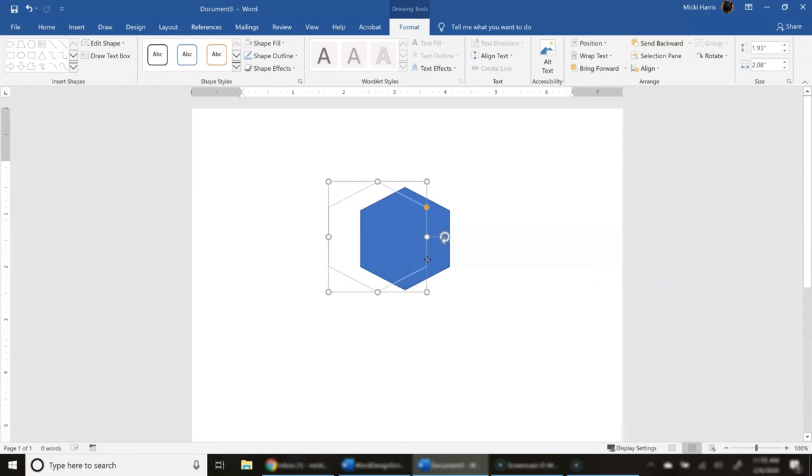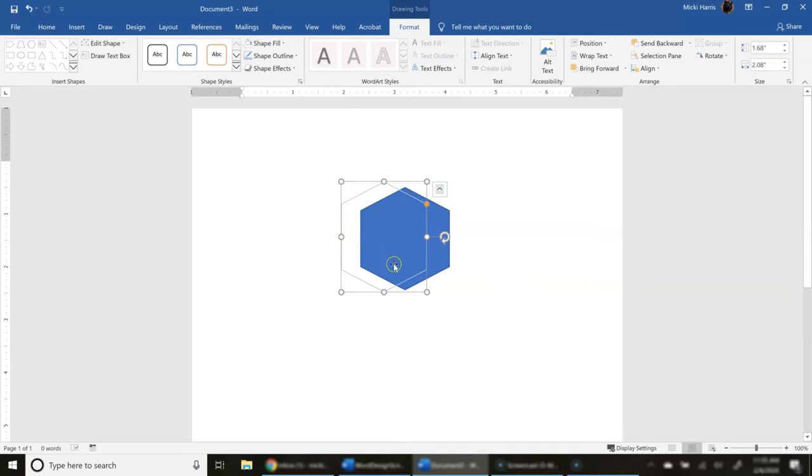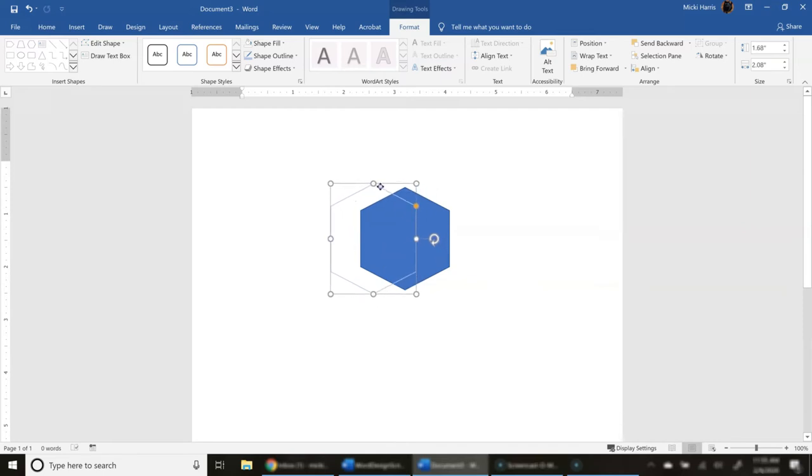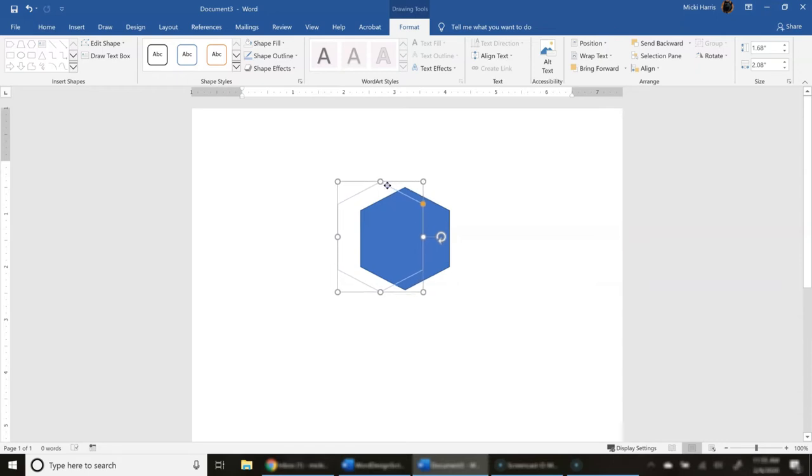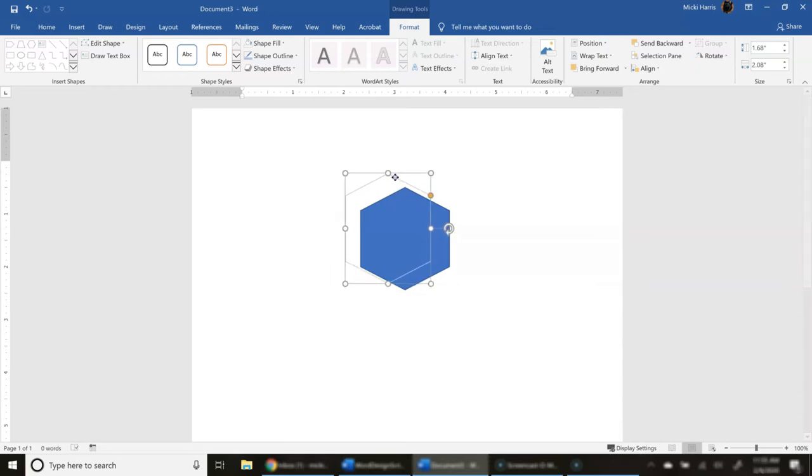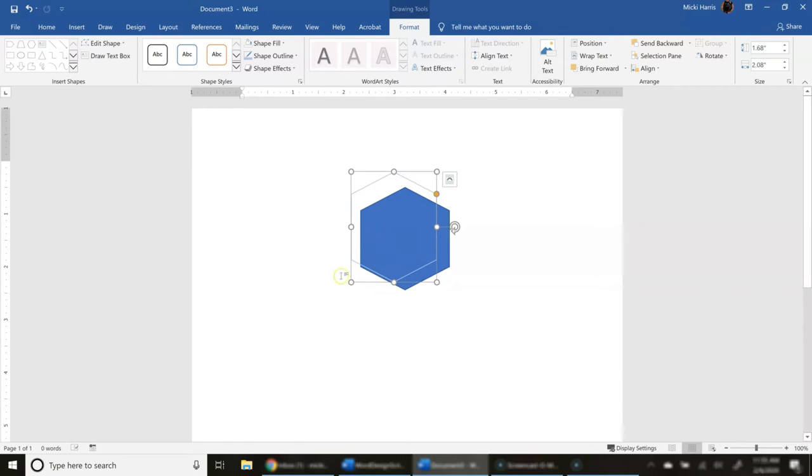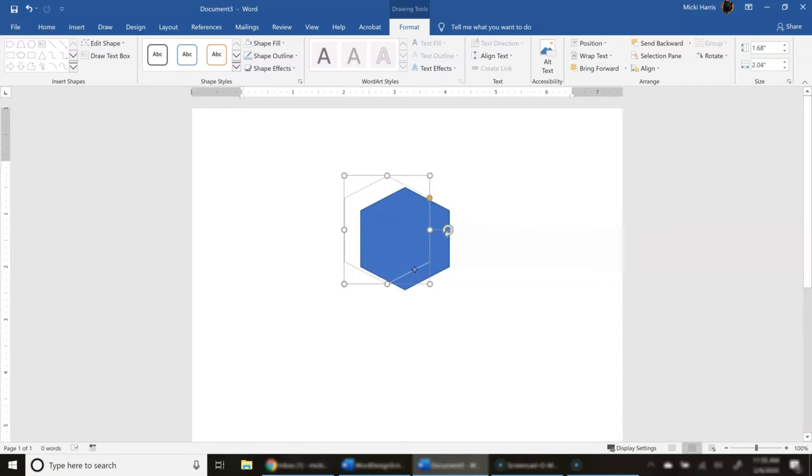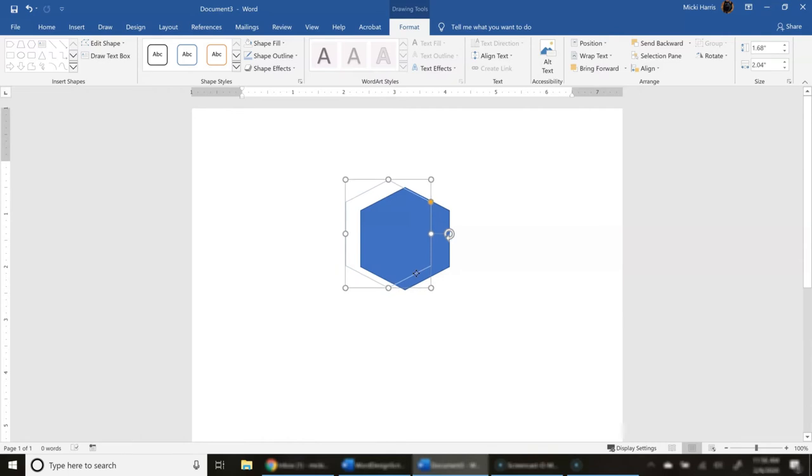And again, when you're creating these images, it's all yours. There is no right or wrong. And again, like I said in the intro, I am not a creative type. So sometimes I don't even know what I'm doing until it kind of turns out. And I'm like, ooh, that's not so bad after all. So let's just goof around with this a little bit. And I think I'll just leave it right here.